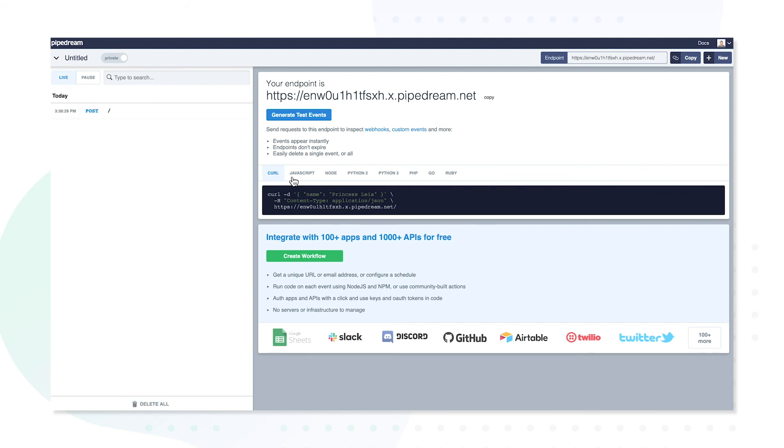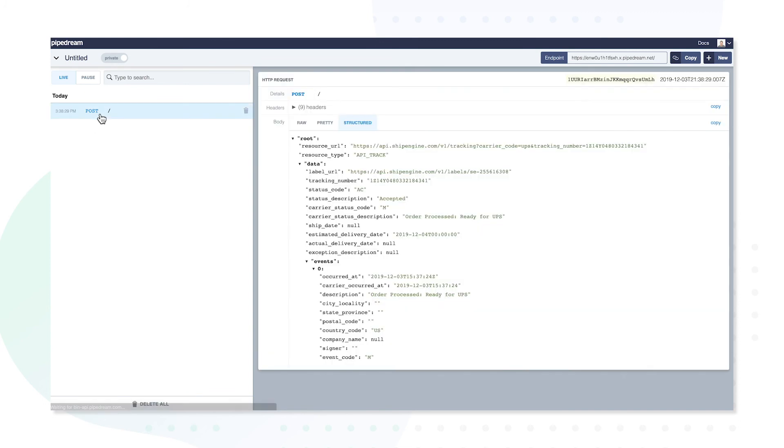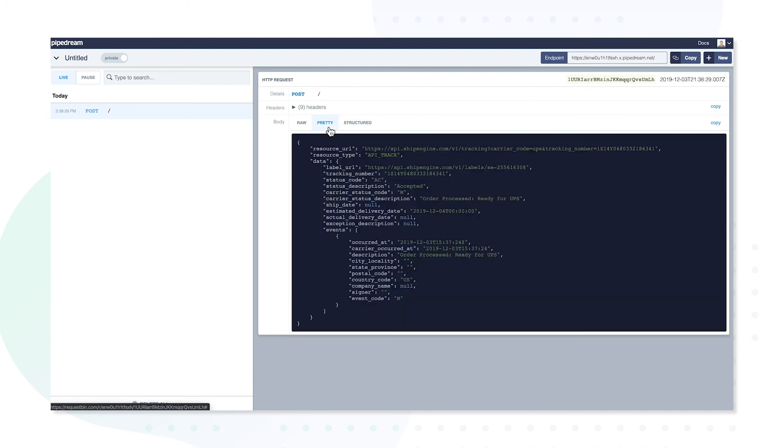Eventually, a post notification will appear, which you can click on to retrieve the updated status of your package. Clicking on the Pretty tab makes the data a little more digestible. Under the description line, you can see that this test order has been processed and is ready for UPS pickup. This shows a successful completion of the HTTP callback.